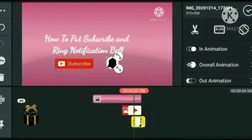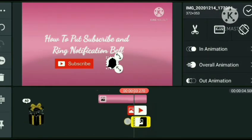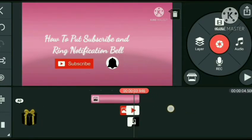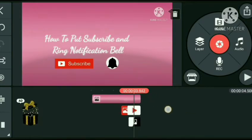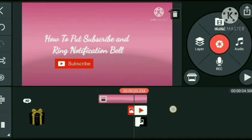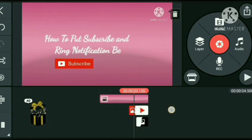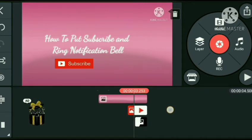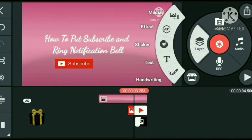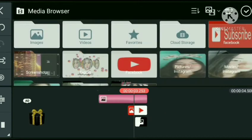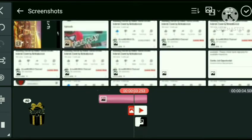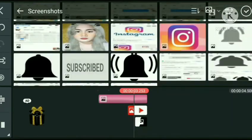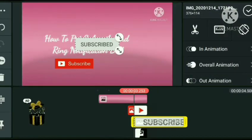Panorin nyo lang ng mabuti. Lalagyan na natin nung animation para medyo gumalaw siya.